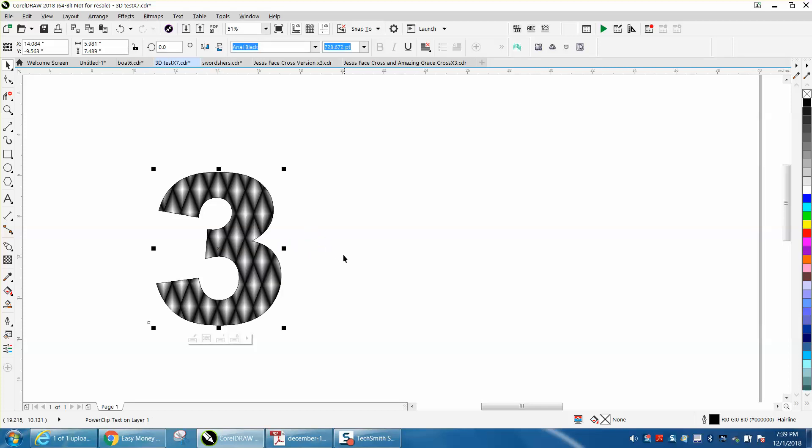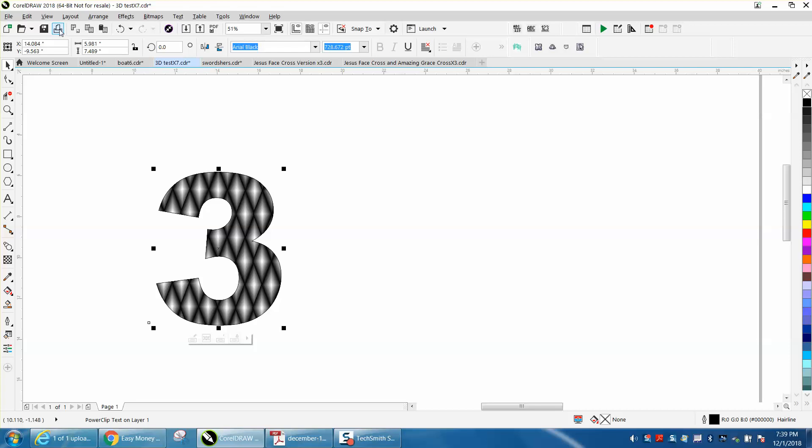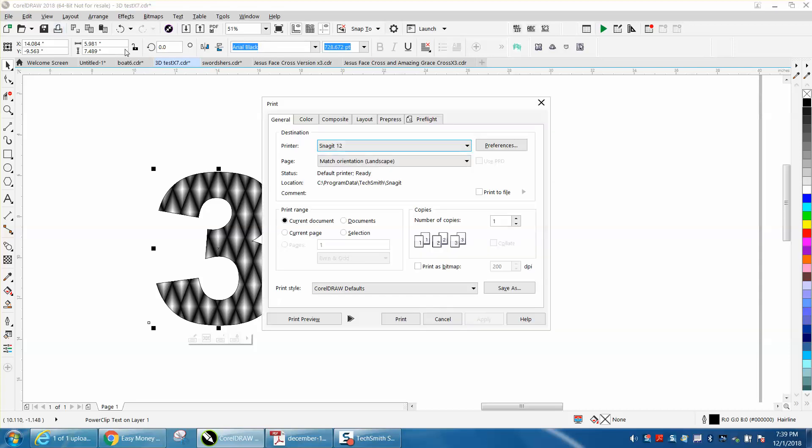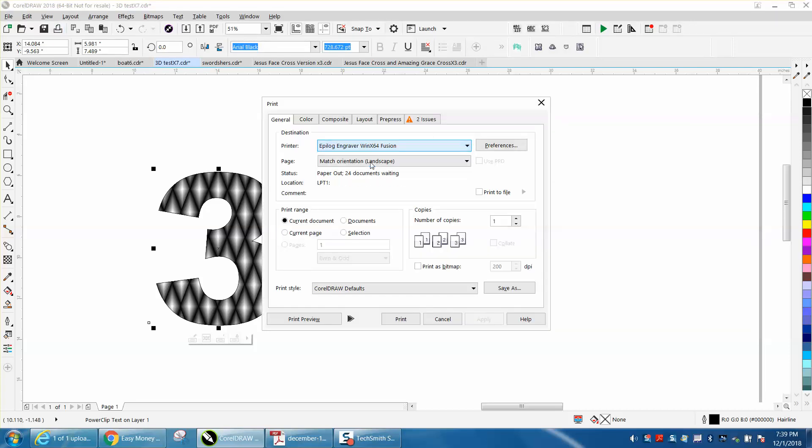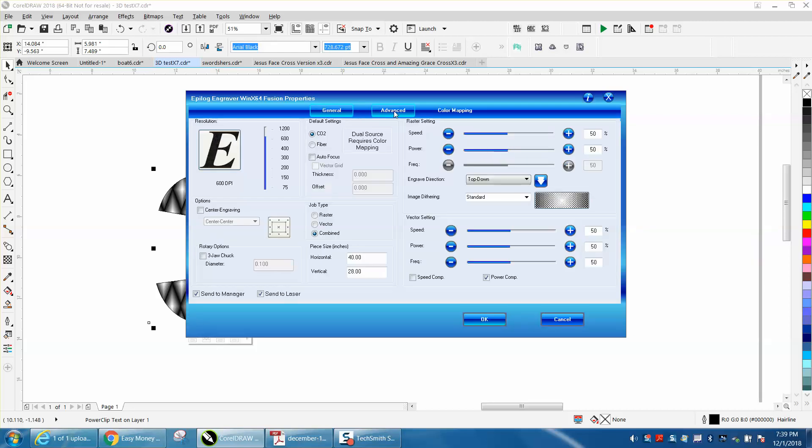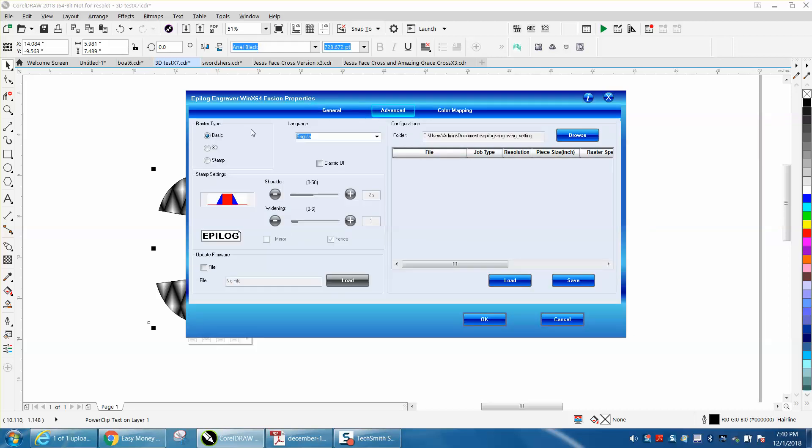Also, you need to engrave it under 3D, and I think I made a video the other day on how to do that. Go to your print driver, change to your printer, go to Preferences, and go to Advanced. And right here you need to change it to 3D.